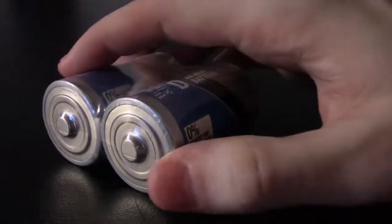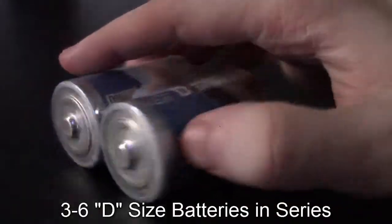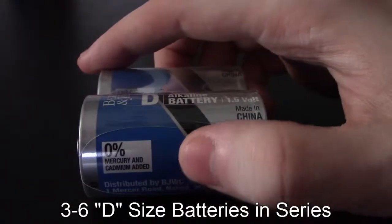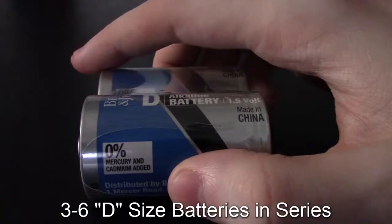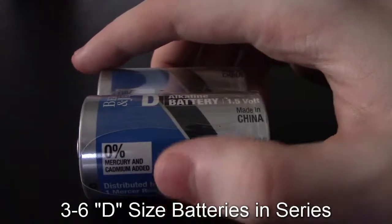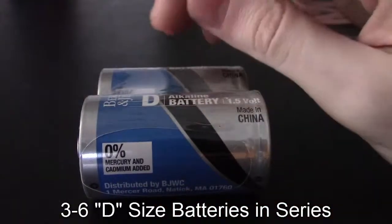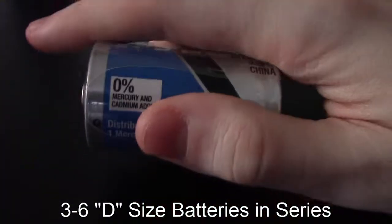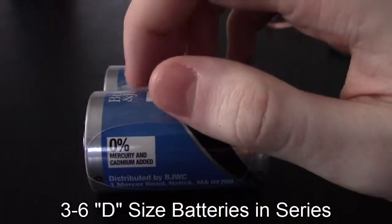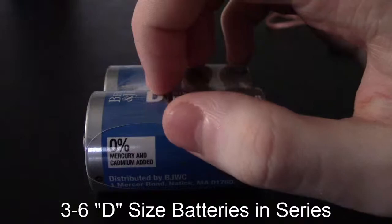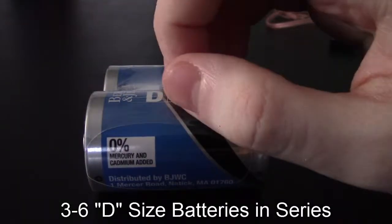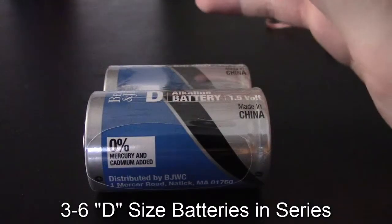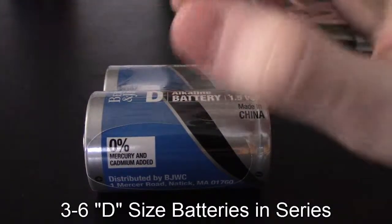And then you need a couple of D-sized batteries. There's two reasons for this. Number one, D-sized batteries will handle the amount of current we're going to be dealing with, which is about four to six and a half amps.